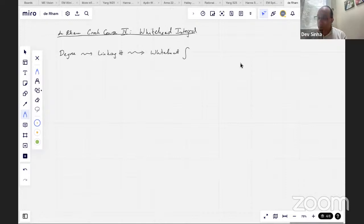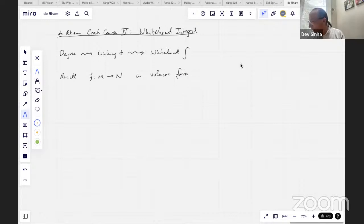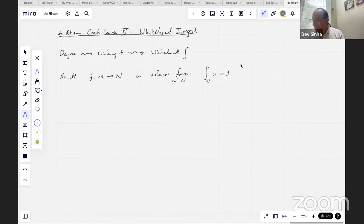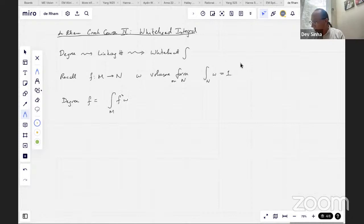Let's recall some things about degree. Suppose we've got a map from one manifold to another of the same dimension d, and omega is a volume form — meaning the integral over N of omega is one. The degree of f is by definition the integral over M of the pullback of omega. The theorem is that this is an integer.